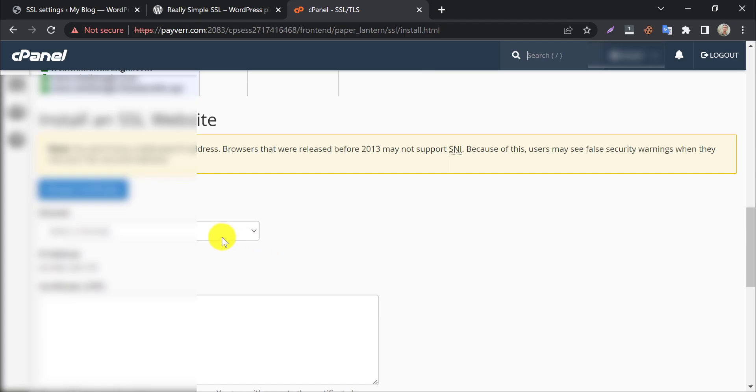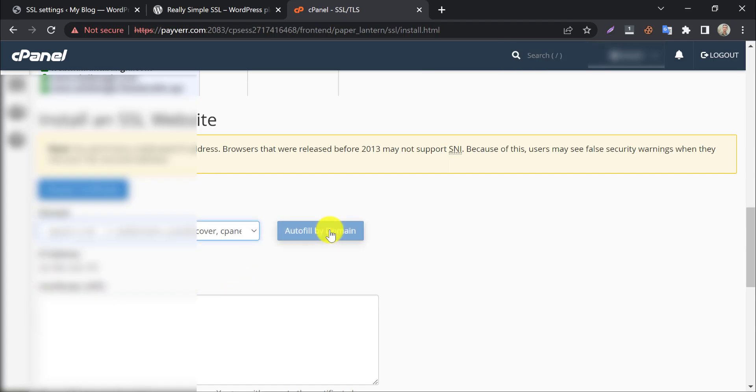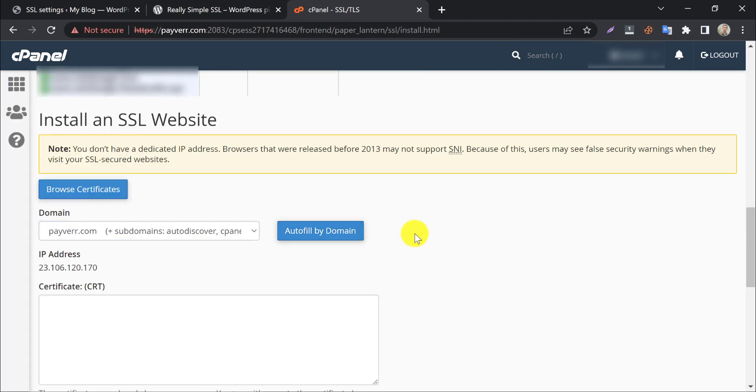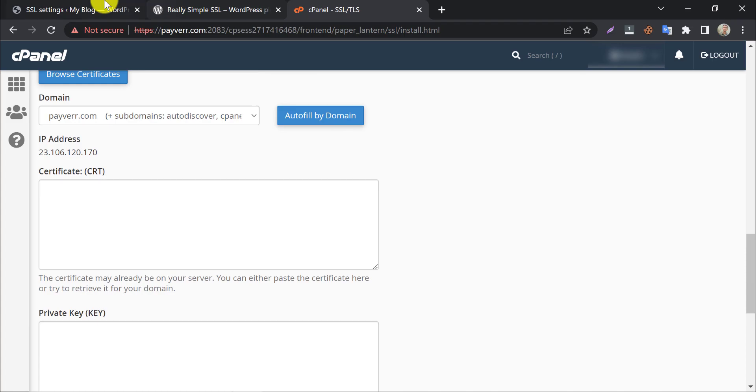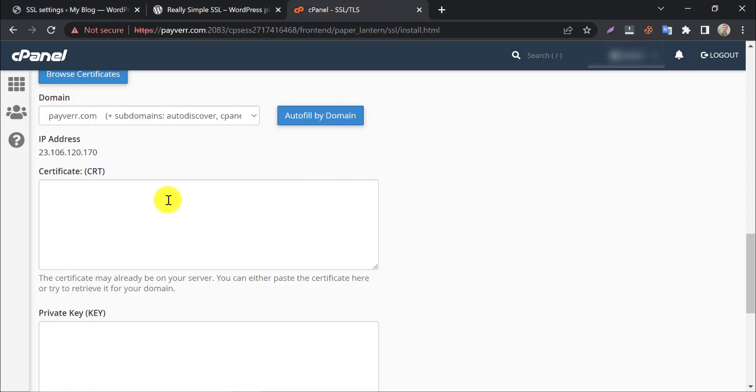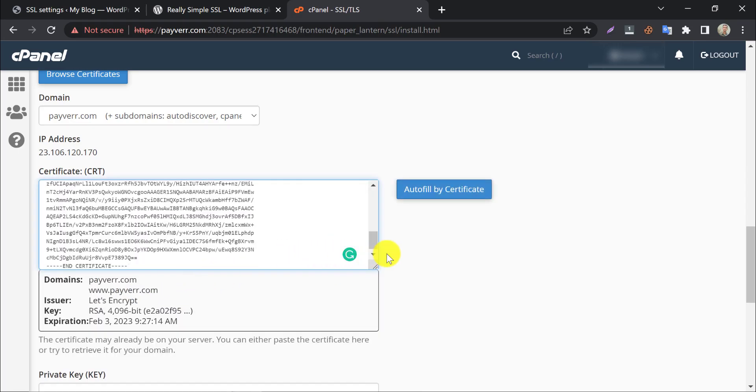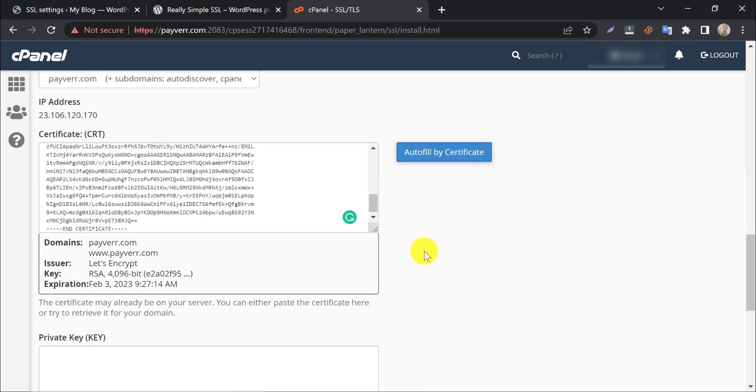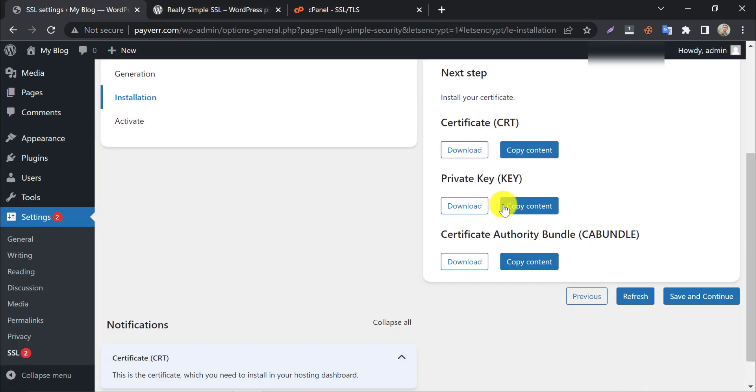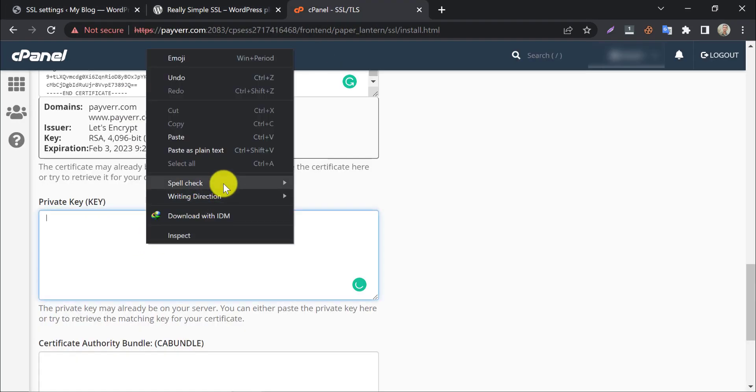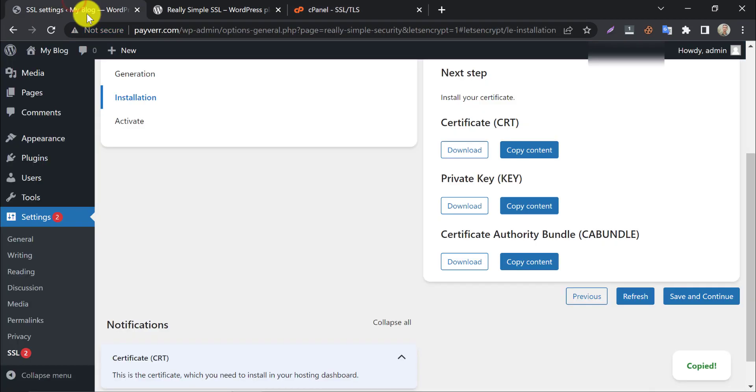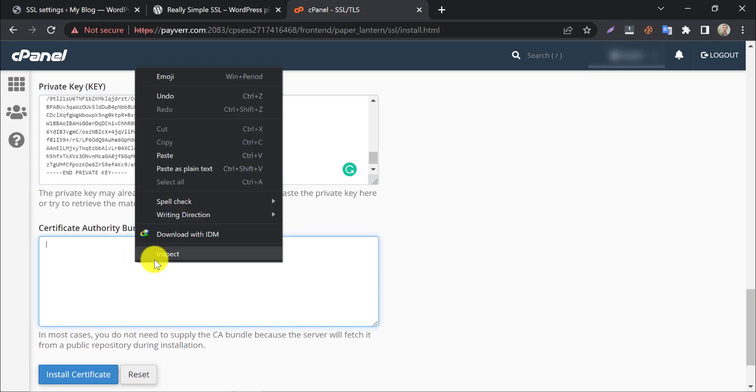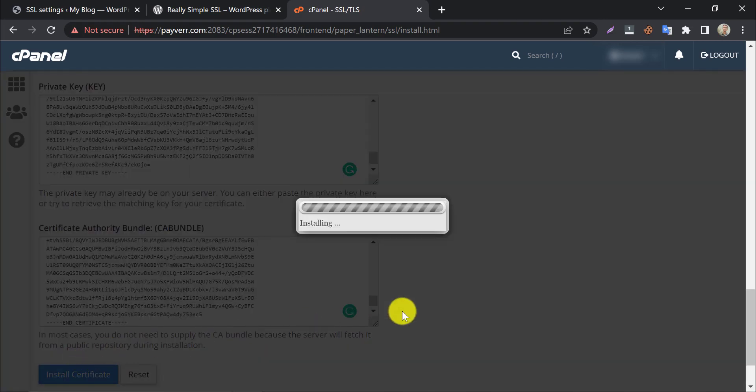Go to manage SSL sites. Here select the domain you want to install SSL. Now go to the website dashboard and copy the contents. And paste them here.